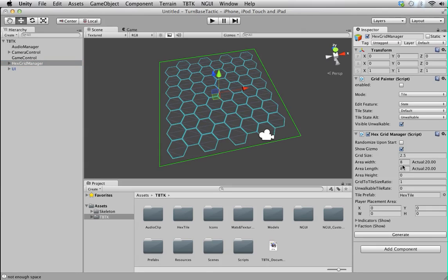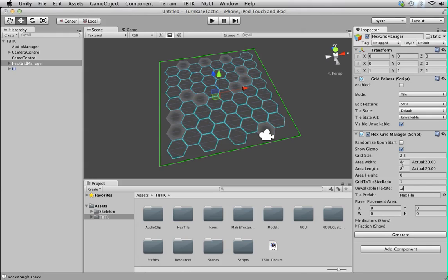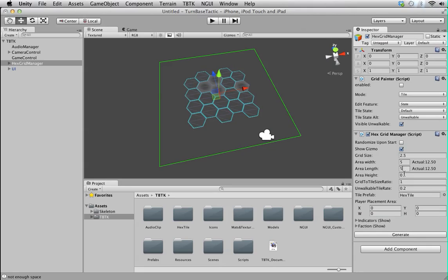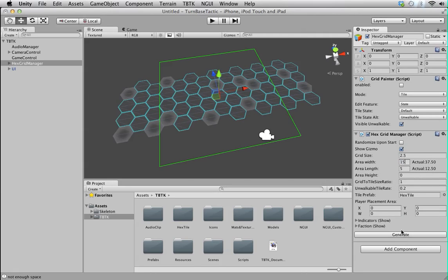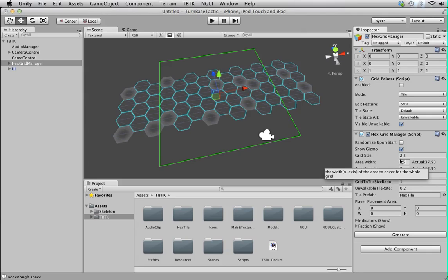Let's try to set unwalkable rate to 0.2. That means 20% of this tile won't be walkable. So, there you go. You can see the difference. And you can change the size, of course. Let's change it to 5. Much smaller. Or bigger. 15. So, it's up to you. But for now, I wouldn't recommend you to go above 40. It takes quite a while to generate something that big. Due to the nature of each hex tile is a transform object. And Unity is taking time to instantiate each of them. But I'll try to get around that.